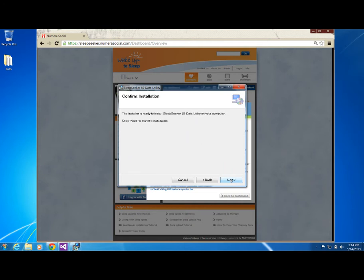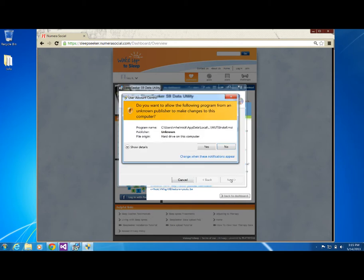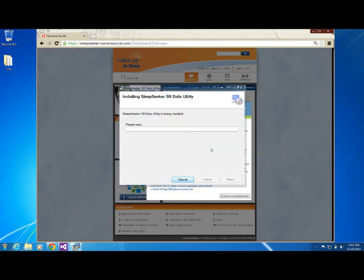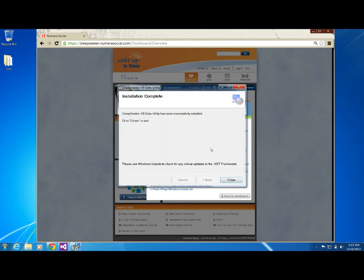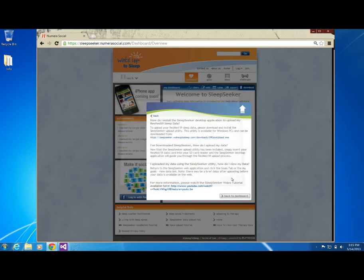Once you have confirmed installation, you may be prompted to allow changes to the computer. Click Yes. Installation is now complete and you may close the installer. The Sleep Seeker Upload Utility will run immediately after it's installed.